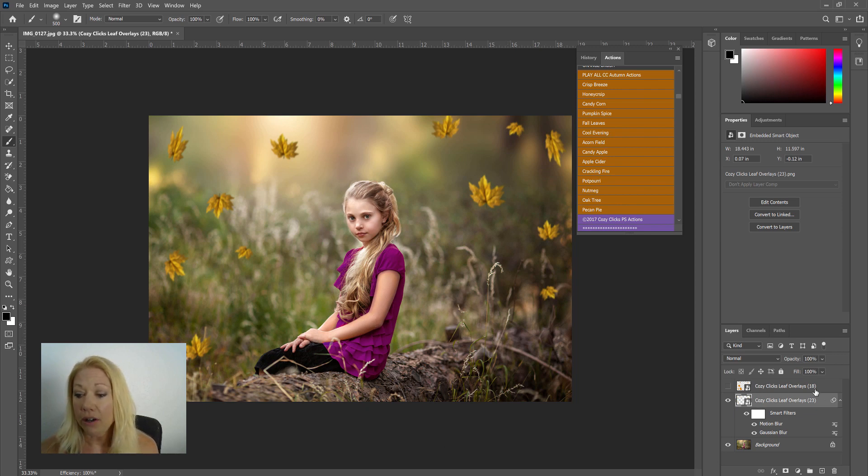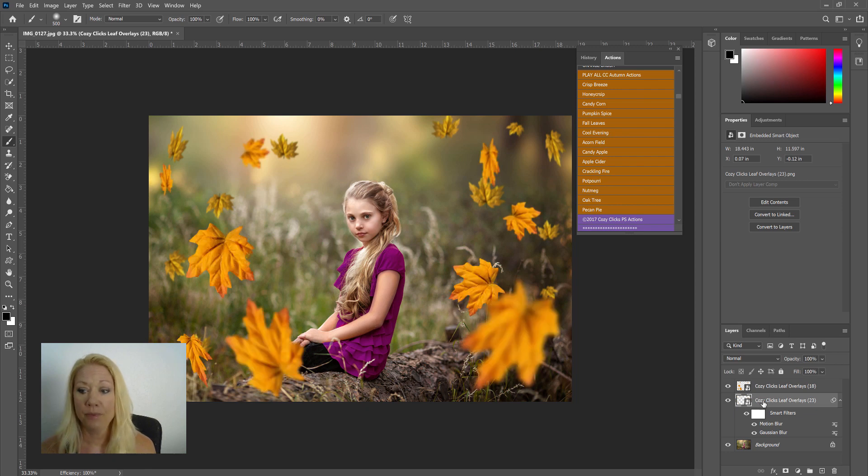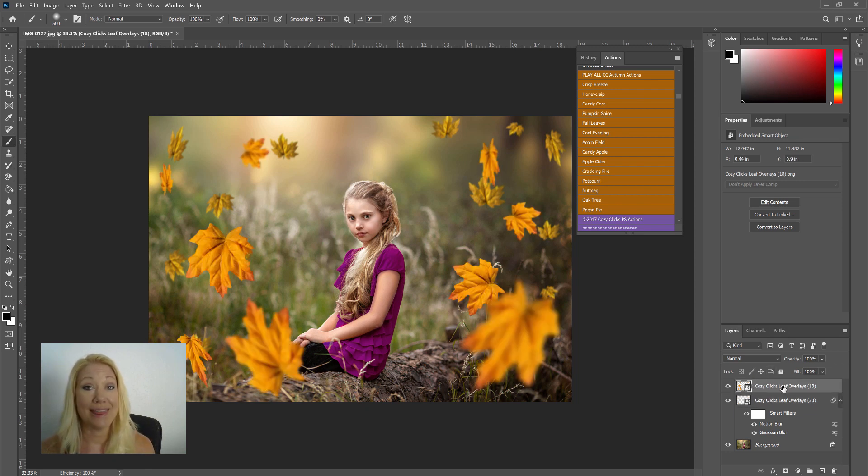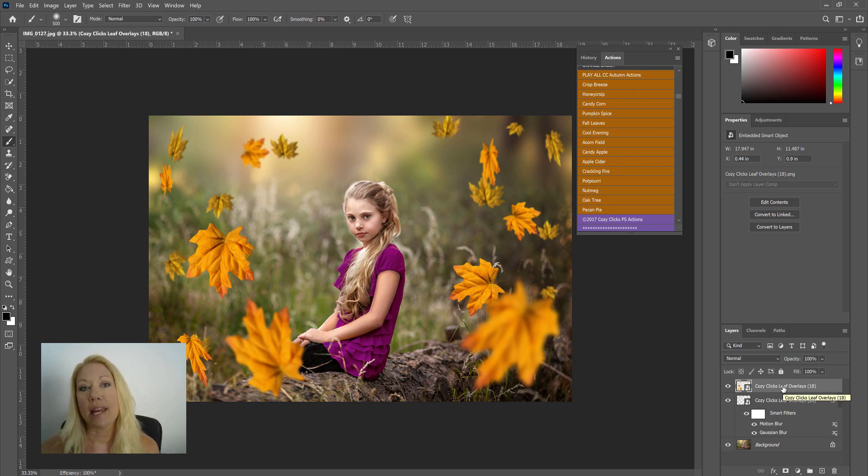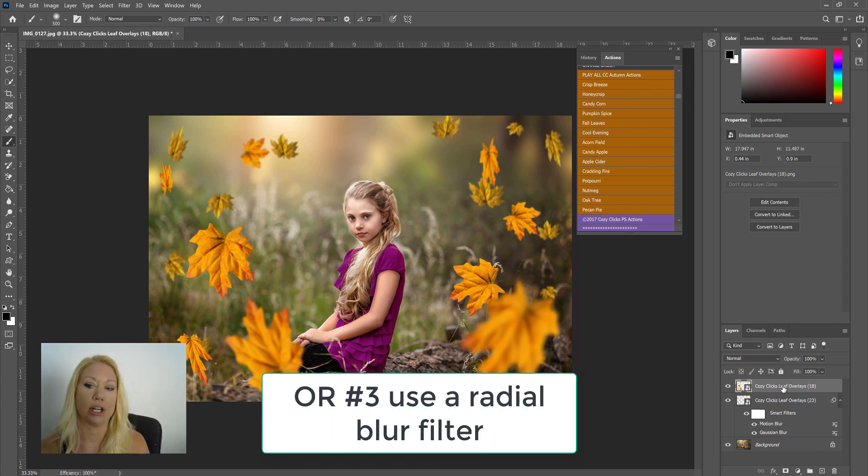Now on the other overlay that we placed on top, the overlay 18, I'm going to turn that one back on. I'm going to click on it in my layers panel to make sure that that is the one I'm working with. I'm going to create a radial blur so it looks like the leaves are blowing all the way around her.